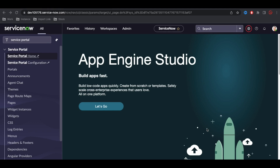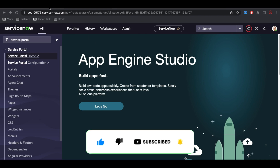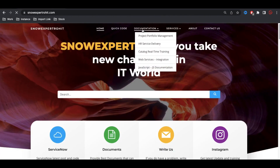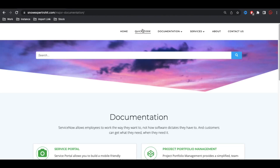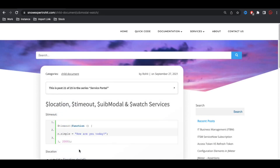Hello everyone, welcome back to my YouTube channel. I'm Rohit and this is Day 20 of the Service Portal training. Today we'll talk about some of the service pages — specifically four services: $scope location, $timeout, uib modal, and watch. We'll talk about these one by one.